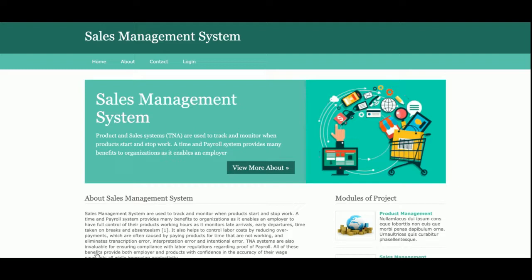Hello friends, welcome again. This is my new project: Sales Management System. I have developed this project in Python Django and MySQL. The Python version I am using is 3, Django version is 2, and the MySQL version is 5.6. For connecting the MySQL database with Python and Django, I am using the Python MySQL Django connector, which you can get easily from the mysql.org website or install through pip.